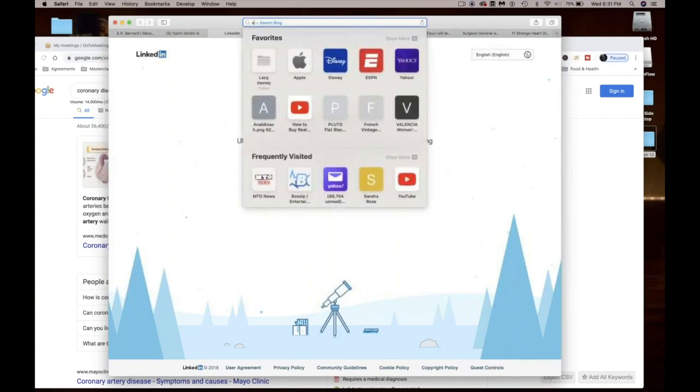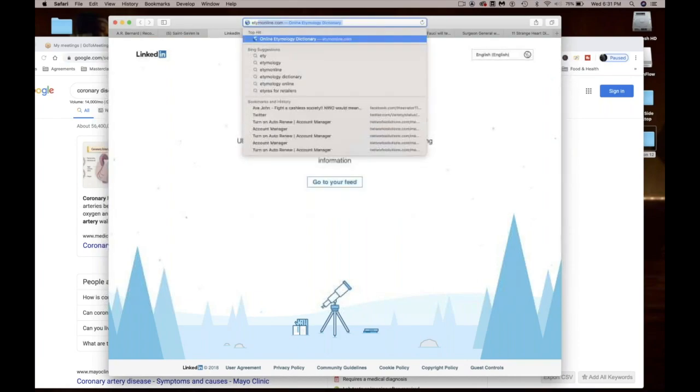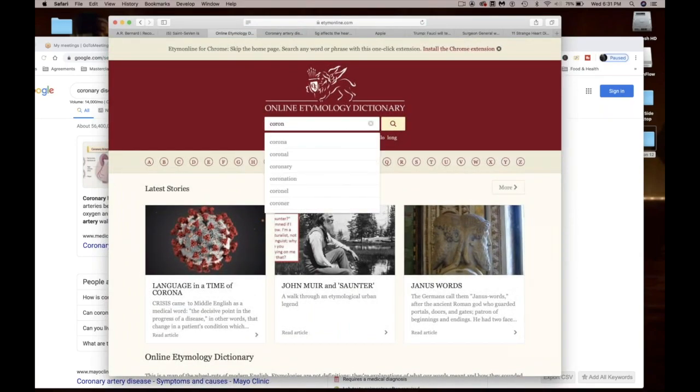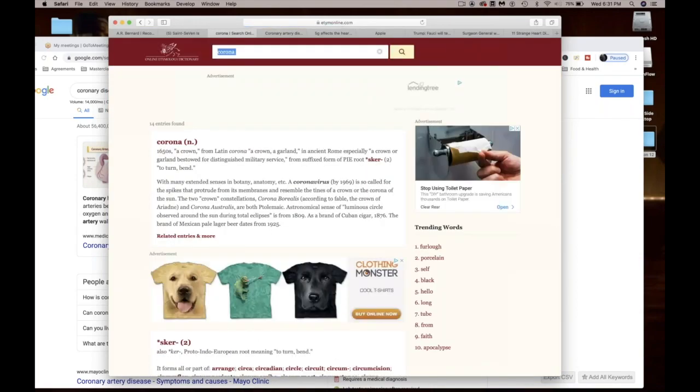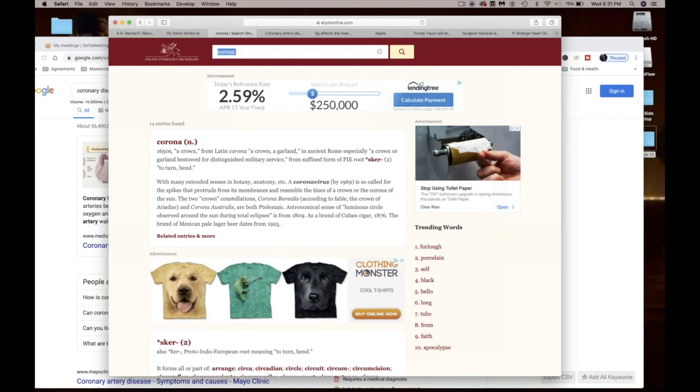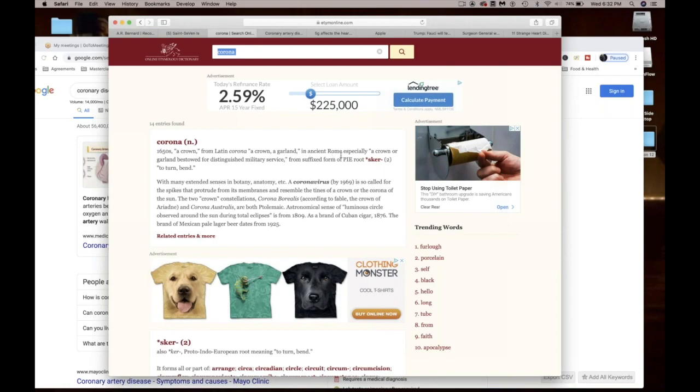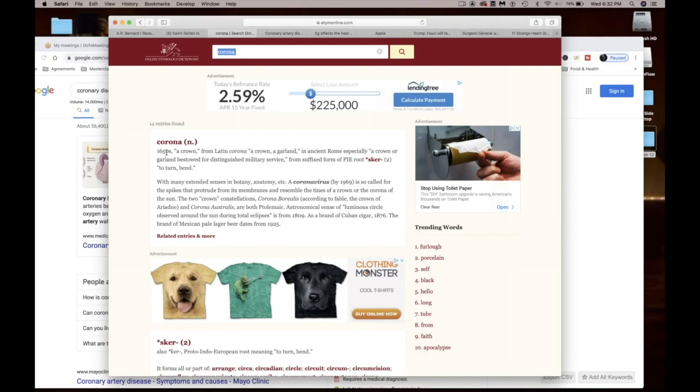Let me prove this. So I study the etymology of words. I'm gonna show you. We got to look up the etymology of the word corona. I put this up on my Facebook, nobody responded because people don't like to read for whatever reason. But I put this up a while ago but I didn't know about the part two until it came to me recently. So corona is a crown from Latin corona, a crown, a garland, in ancient Rome especially a crown or garland bestowed for distinguished military service, to turn or to bend with many extended senses in botany and anatomy.